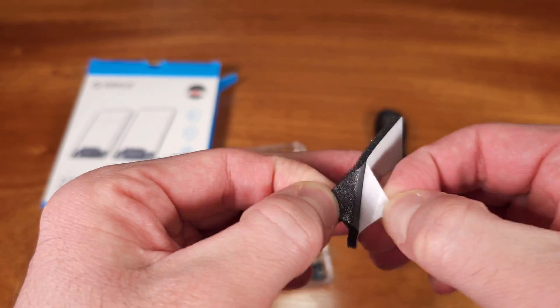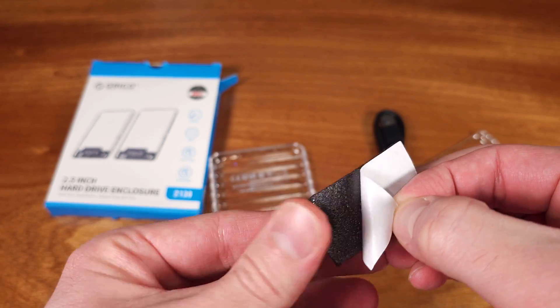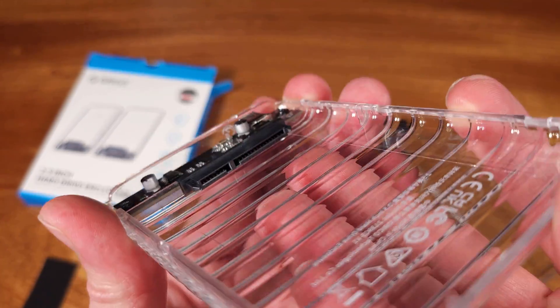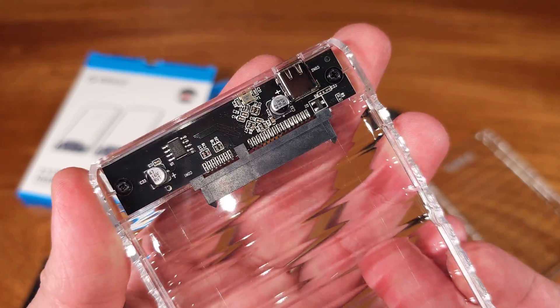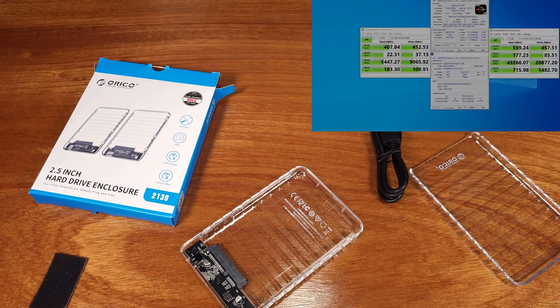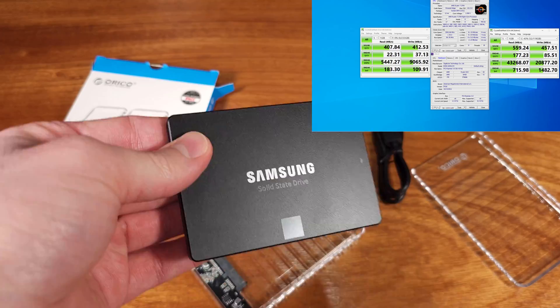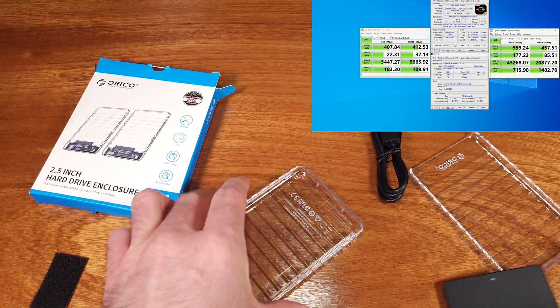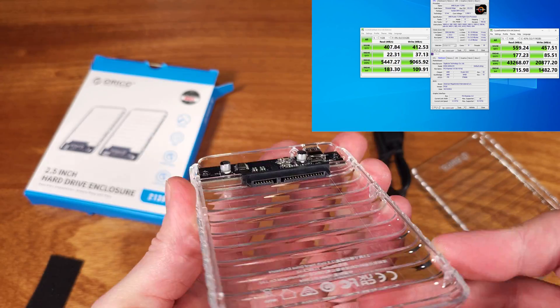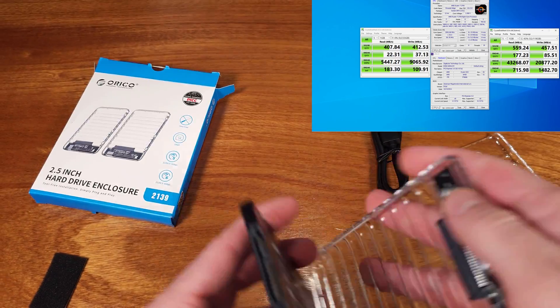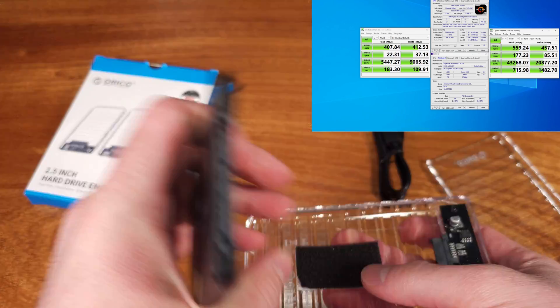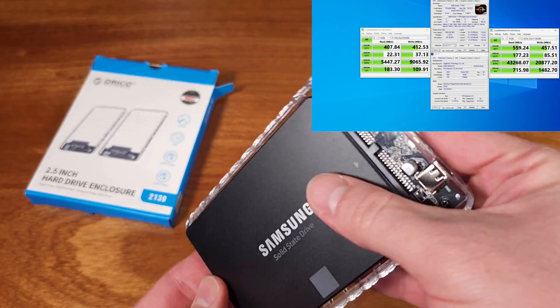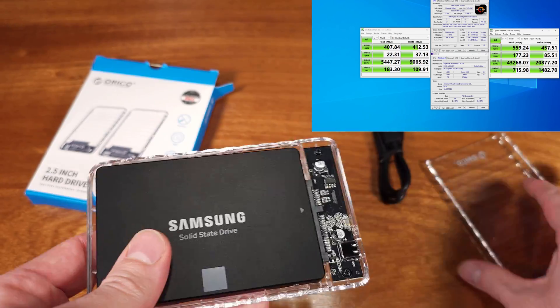For my performance testing, I used the Samsung 850 EVO. The benchmark I'm using is Crystal Disk Mark 8. The real-world performance preset achieved a sequential 1M read speed of 407 MB per second, with a write speed of 412 MB per second.